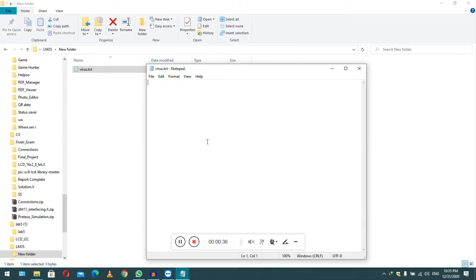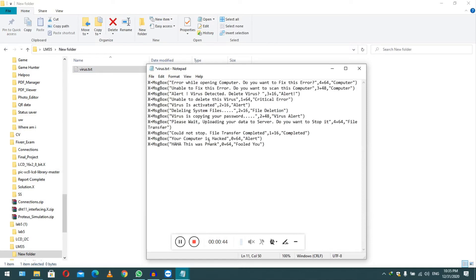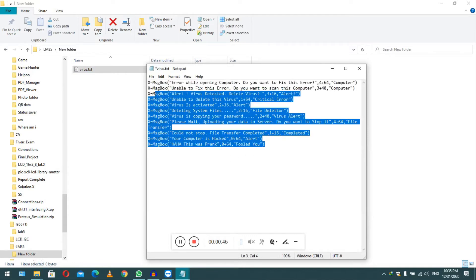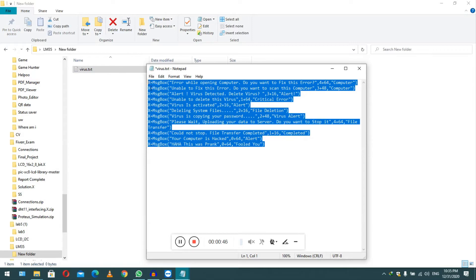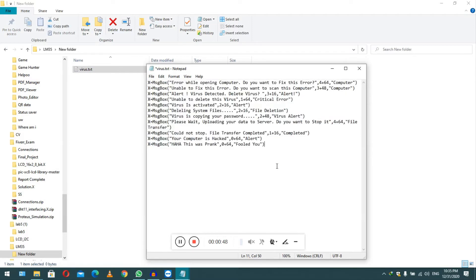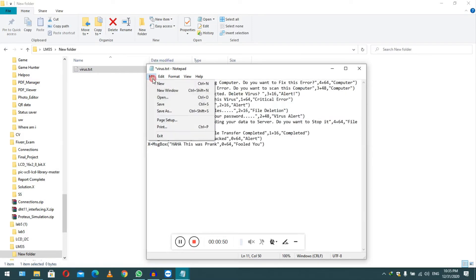Here you have to paste the virus file, or the virus code I mean to say. This is a fake virus, so let me paste it. So this is the fake virus script.